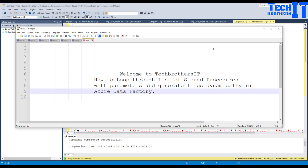Welcome to TechPrasters with Amir. In this video we are going to learn how to loop through a list of stored procedures saved in an Azure table with parameters and generate files dynamically in Azure Data Factory.